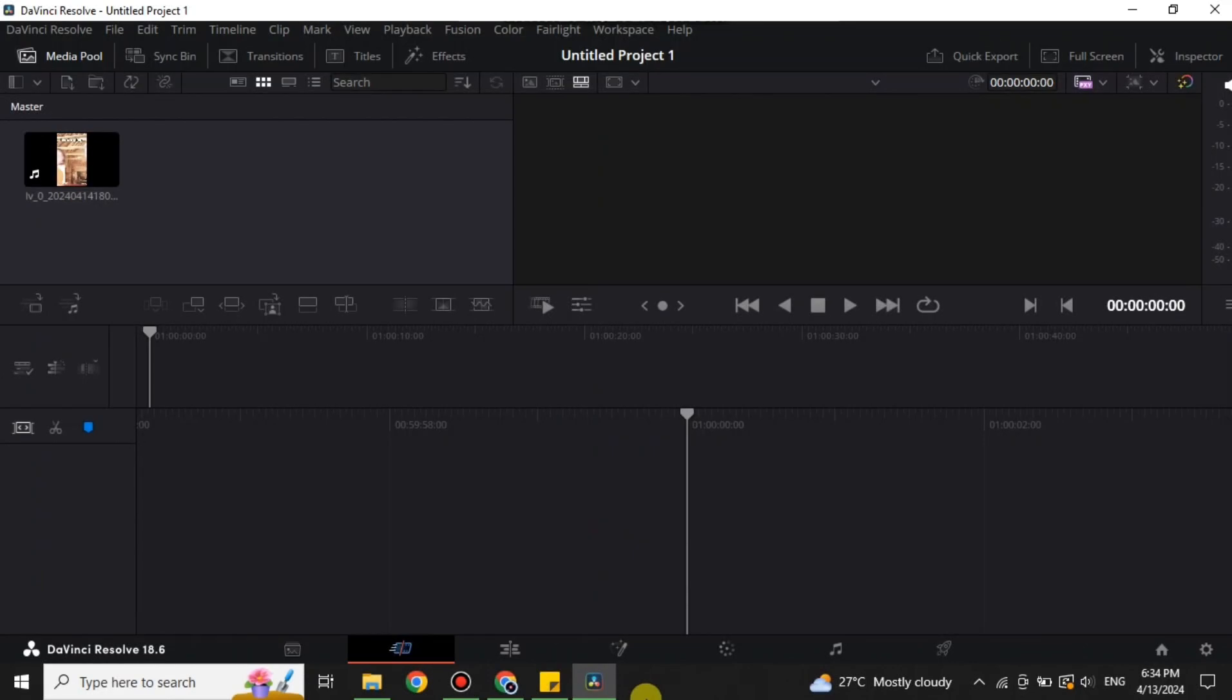Hi everyone, welcome to the YouTube channel. In this video we will see how to fix overexposed video in DaVinci Resolve 18.